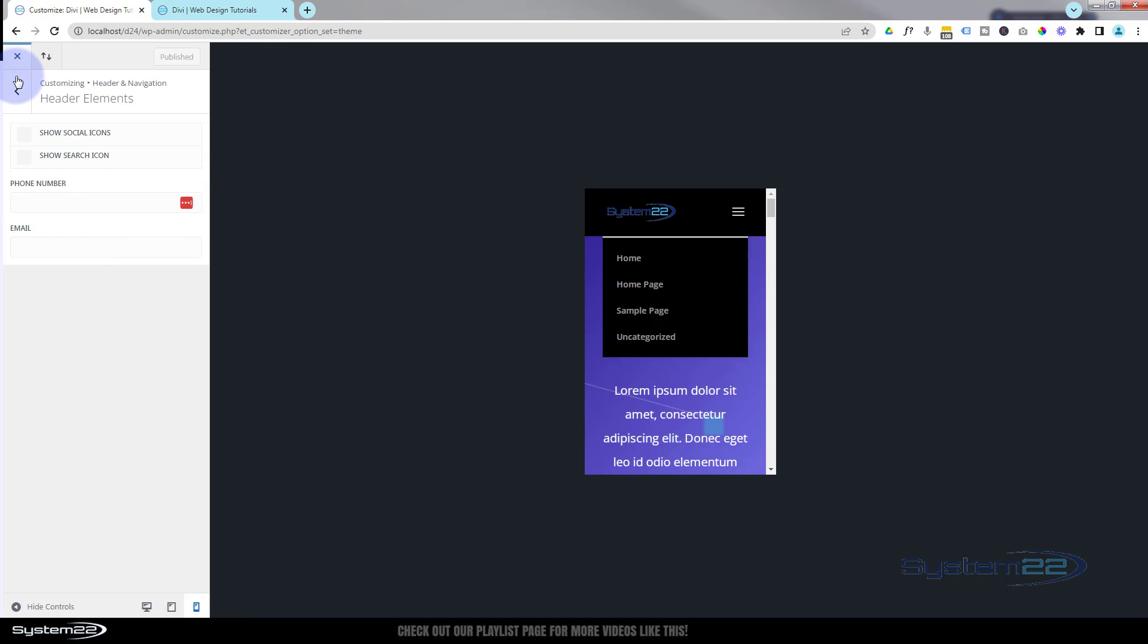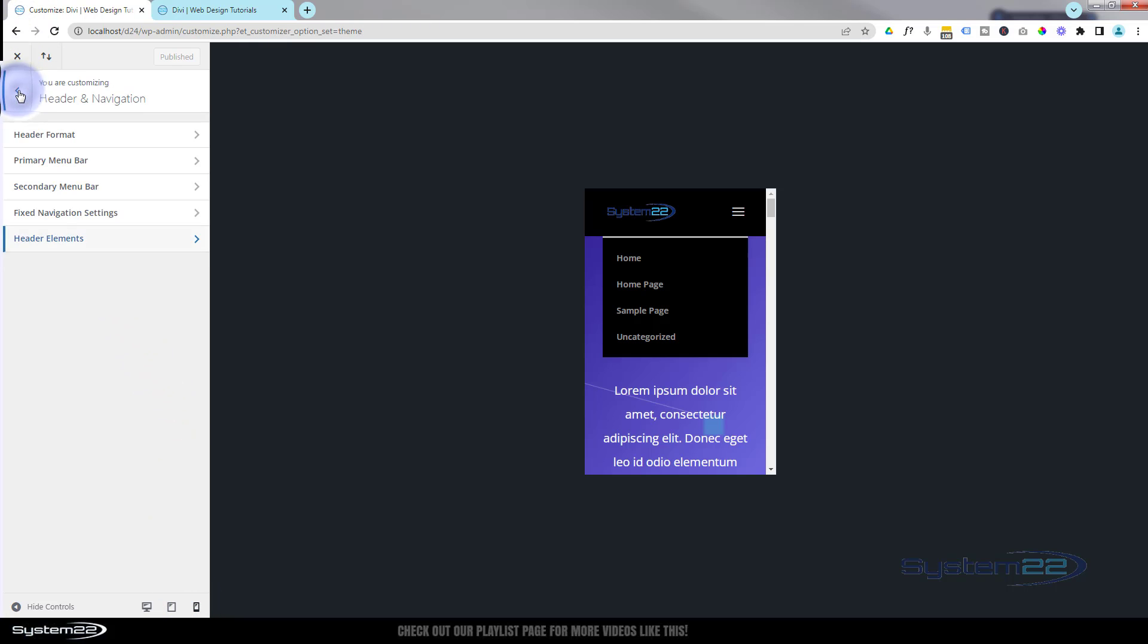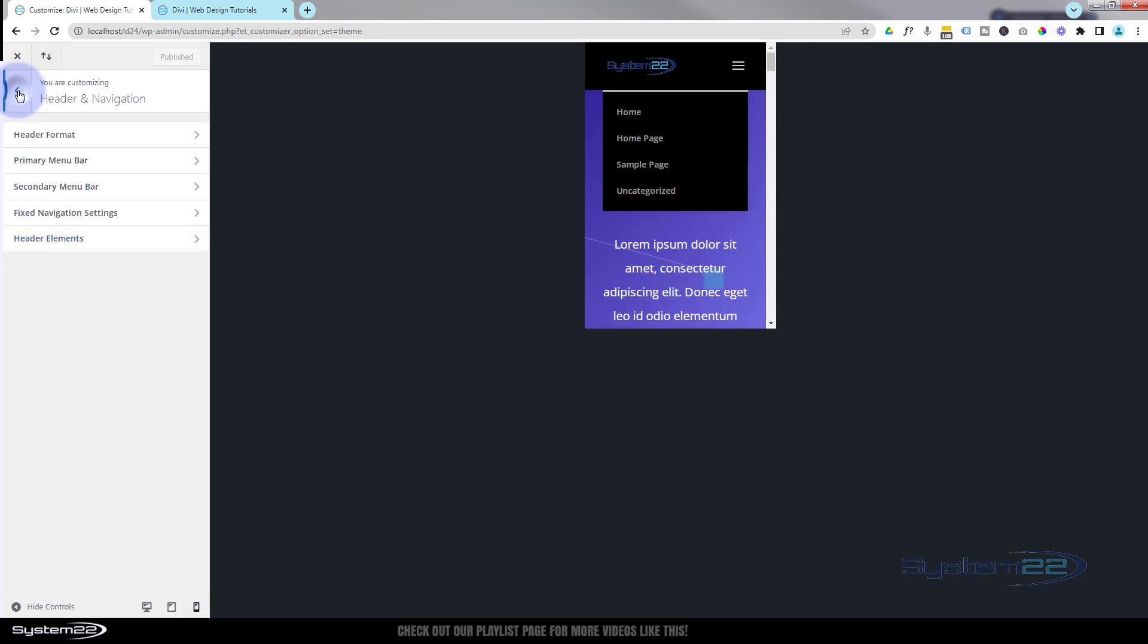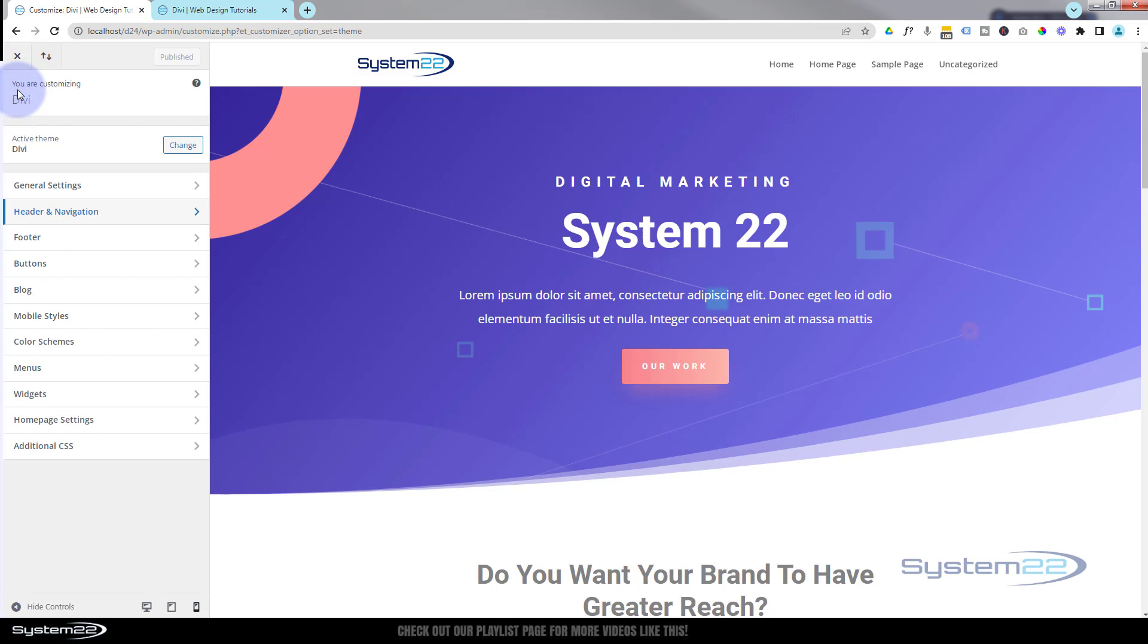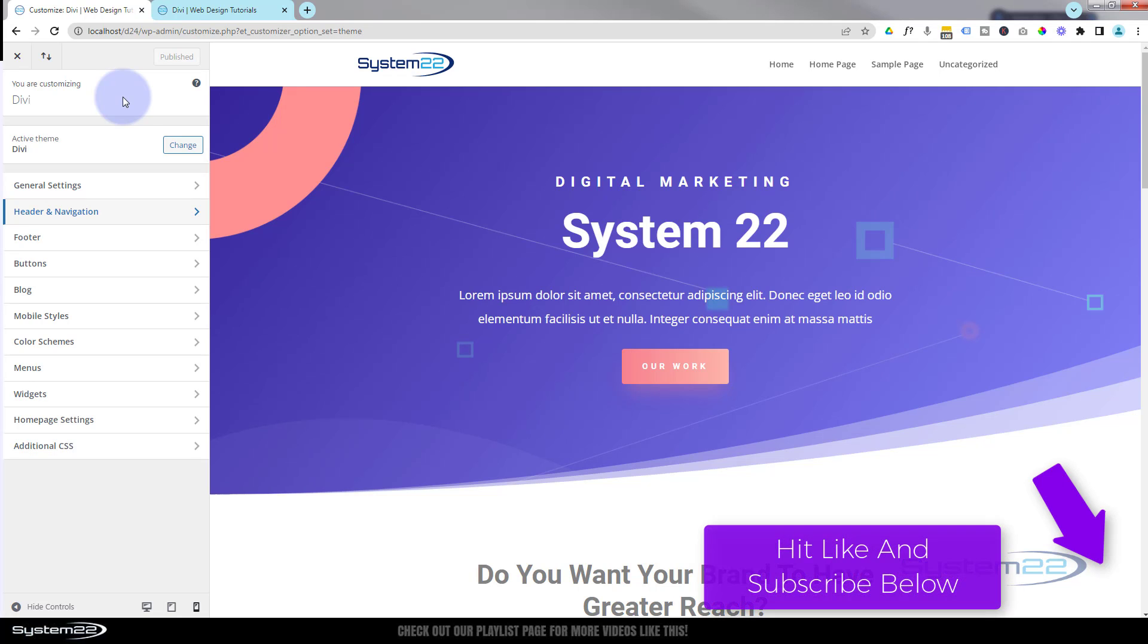So there you go, guys. There's how to set up your mobile styles for your header and navigation and customize your hamburger menu, change color, and what have you. I hope you've enjoyed this today and found it useful. Don't forget, if you have any questions, pop them below the video. I'll do my best to answer them for you or make a little demo video like this one. Once again, this has been Jamie from System22 and webdesignandtechtips.com. Thanks for watching, have a great day.